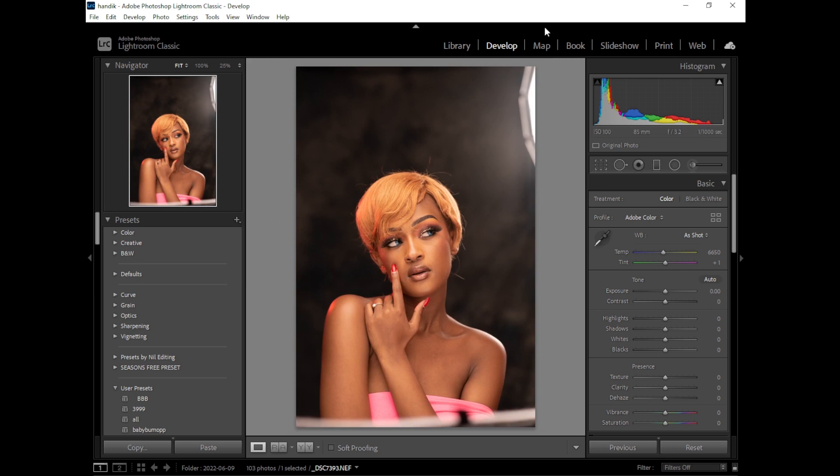85 millimeter lens, f3.2 and one over 1000 shutter speed. So the first thing of course I'll crop this image to the Instagram size, that's four by five.